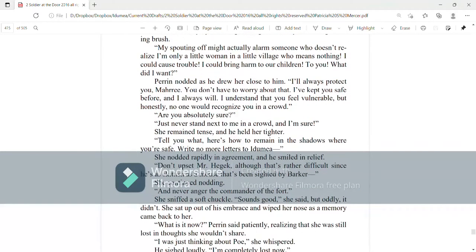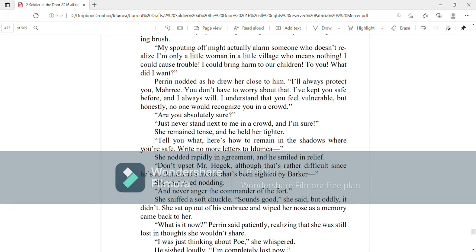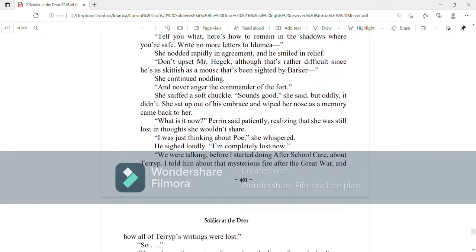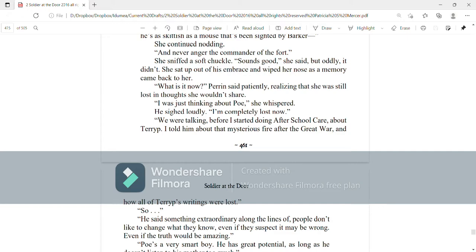She remained tense and he held her tighter. Tell you what, here's how to remain in the shadows where you're safe. Write no more letters to Itamia. She nodded rapidly in agreement and he smiled in relief. Don't upset Mr. Haggik, although that's rather difficult since he's as skittish as a mouse that's been sighted by Barker. She continued nodding. And never anger the commander of the fort. She sniffed a soft chuckle. Sounds good, she said, but oddly it didn't.